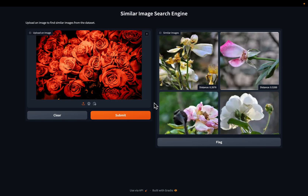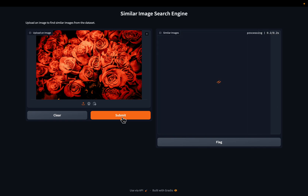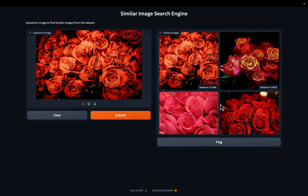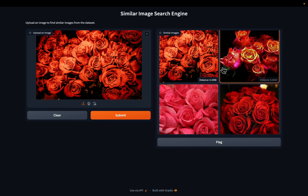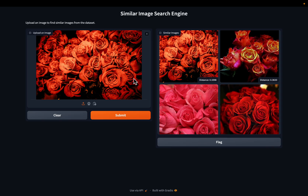Here we are returning the top 5 similar images. In this we are using the approximate nearest neighbor algorithm, so all 5 hits might not look like the best hits. We are searching within a repository.